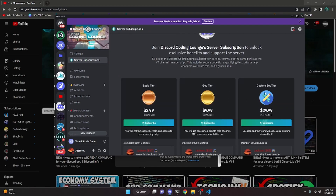If this is interesting for you, feel free to go ahead and purchase one of these subscriptions, and with that let's go ahead and get started with the command cooldown.